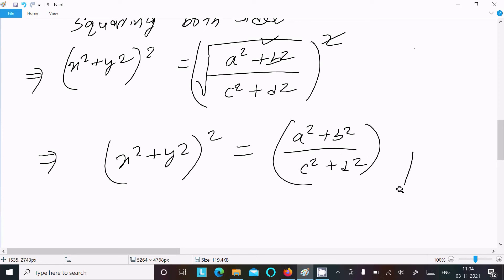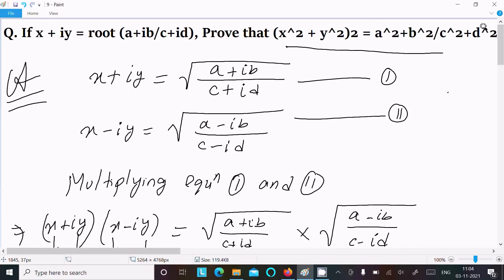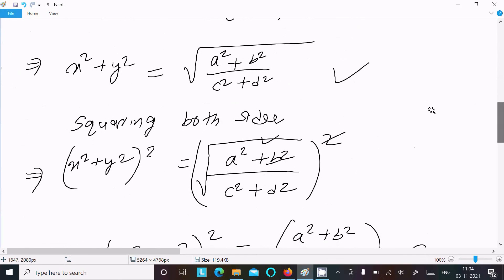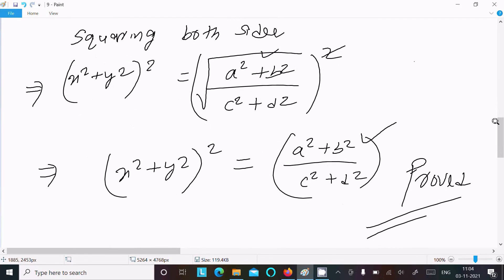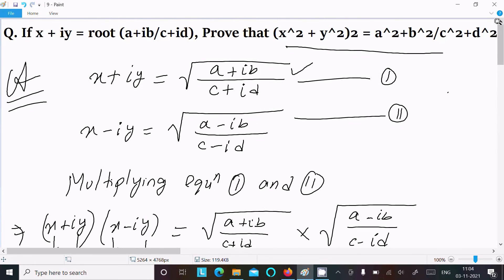So this has been proved. The key steps were: using the conjugate rule — if x + iy is given, write x - iy by changing plus to minus — then multiply the two equations and apply the (a+b)(a-b) formula, and finally square both sides to get the result. I hope this video is helpful. Thanks for watching, see you next week.